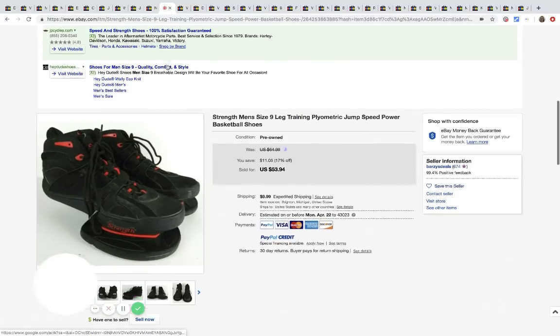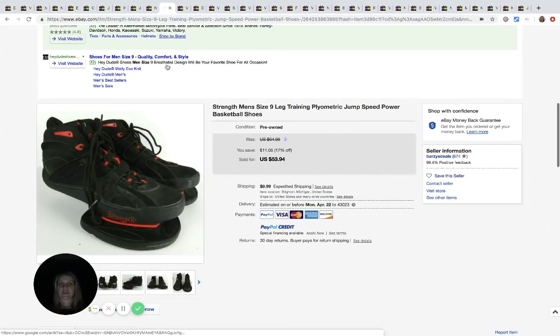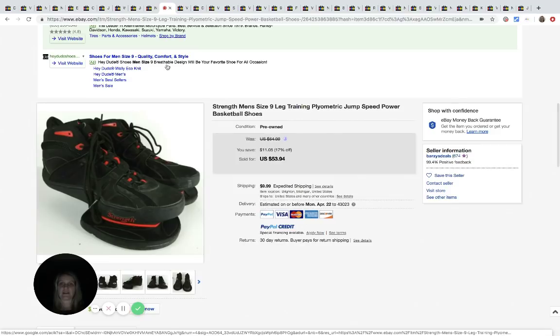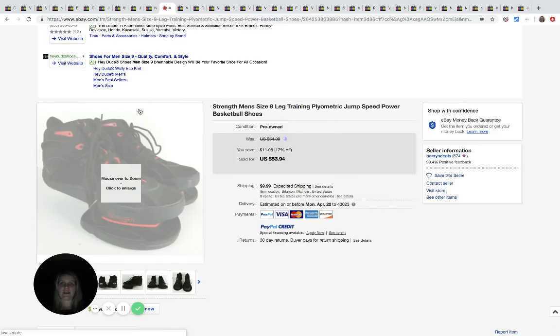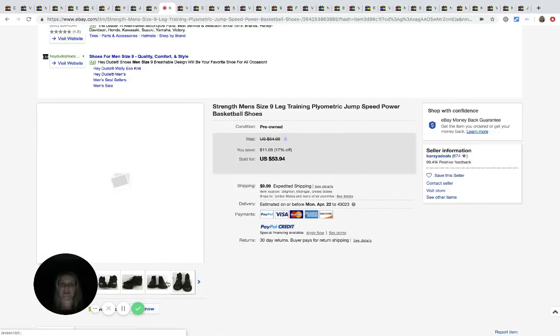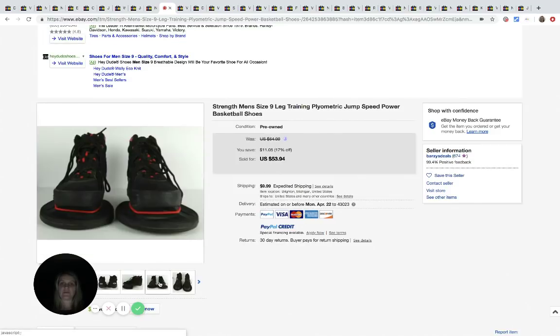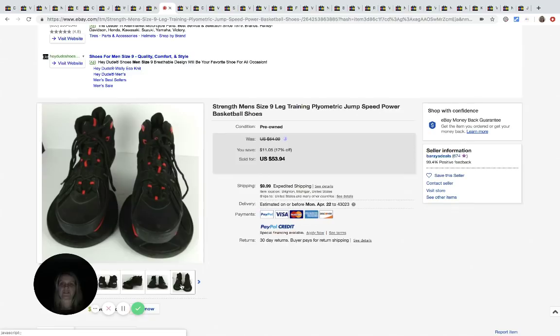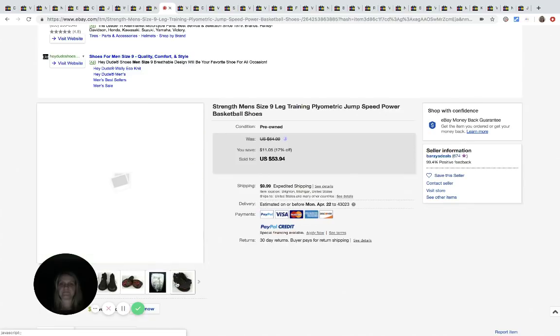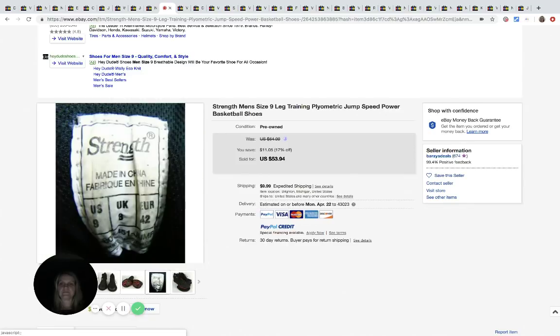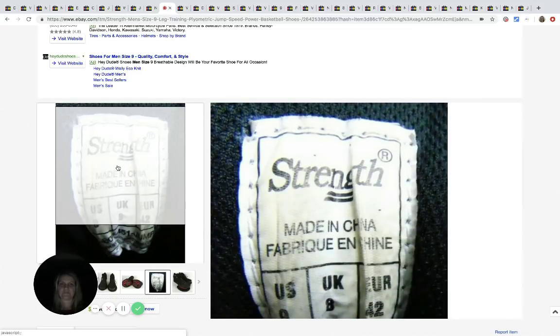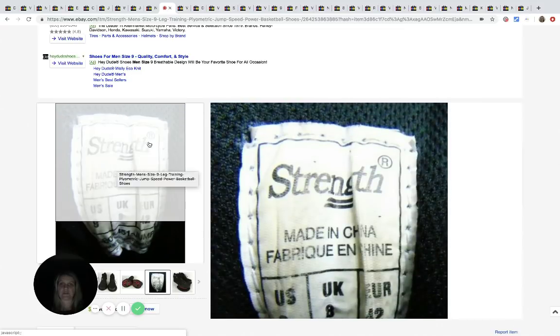These Strength men's training plyometric jump speed power basketball shoes came from the Salvation Army. They were $9.99 and he sold these for $53.94 plus shipping. Here's the inside label. Literally they say Strength.